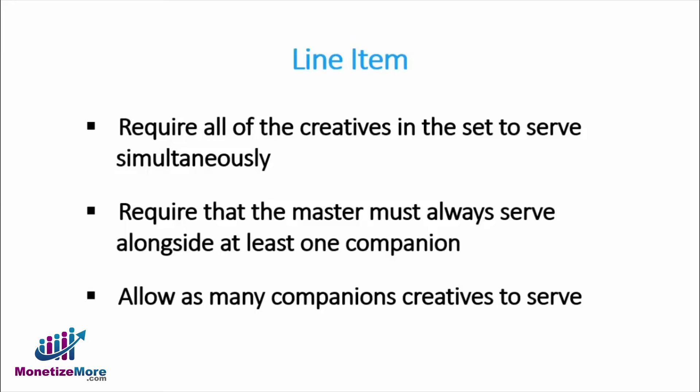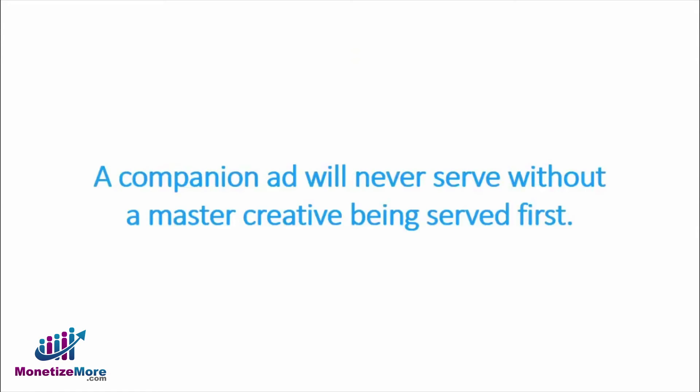It is important to mention here that a companion ad will never serve without a master creative being served first. You also have an option to serve only a master creative without a corresponding companion creative.